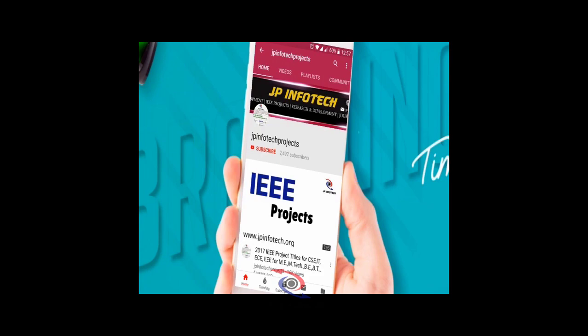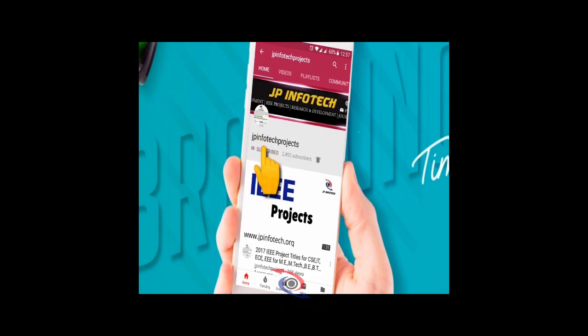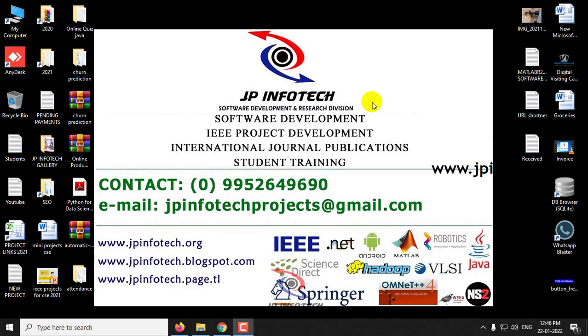Welcome viewers. If you are not subscribed to this channel, kindly subscribe and click the bell icon to get technology updates regularly on this JP InfoTech channel. Hi everyone, in this video we are going to see about a free Python course with free certification which is being offered by Kaggle. Now let us see the details of it.